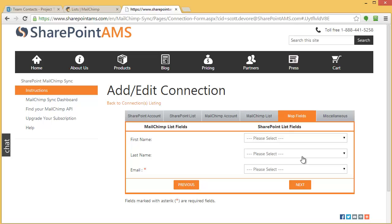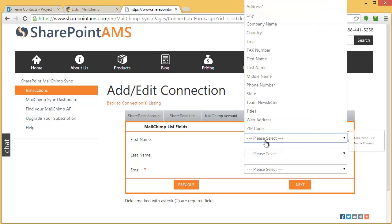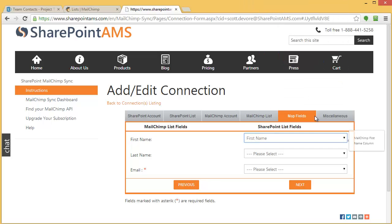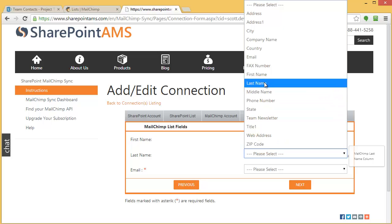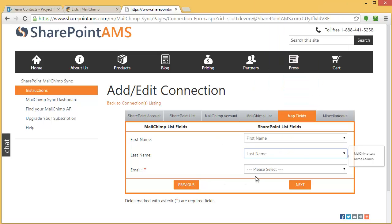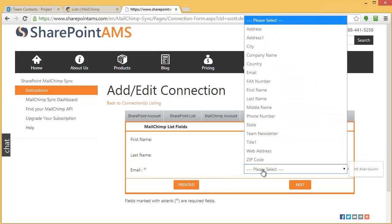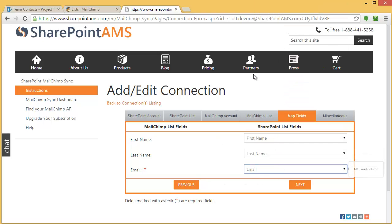Now we're going to map the fields. This is pretty straightforward: first name, last name, and email address. The first two are optional. It will require an email address. I'm going to go ahead and give it a first name and a last name, and I'll specify the field that represents email out of my SharePoint list.